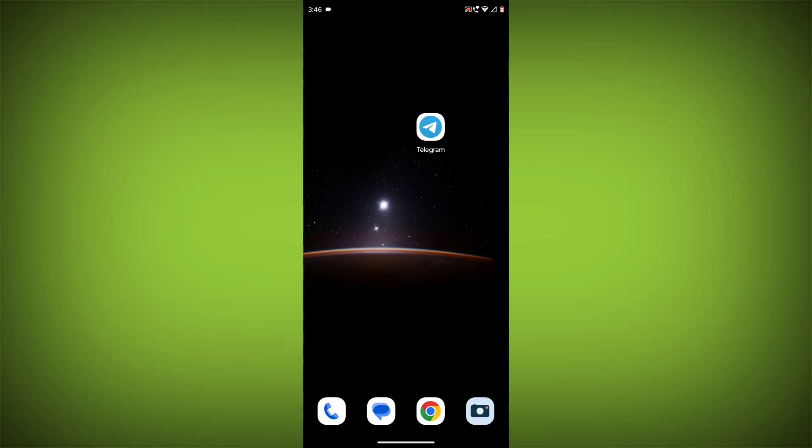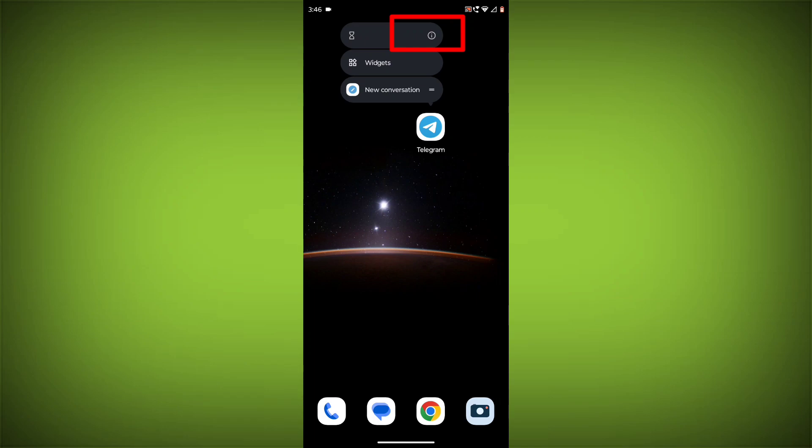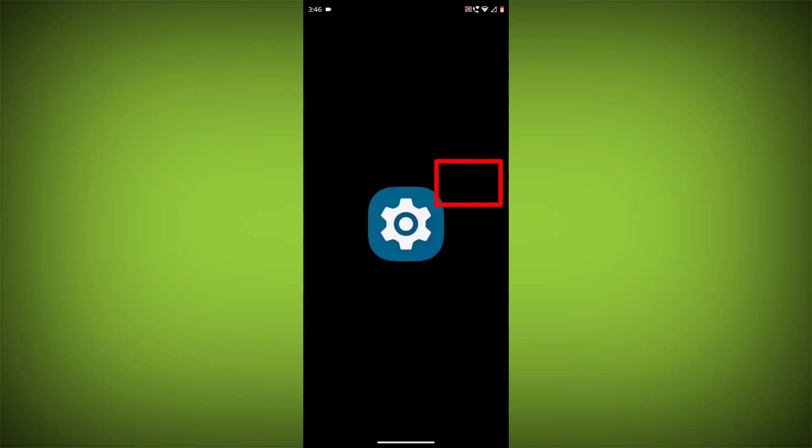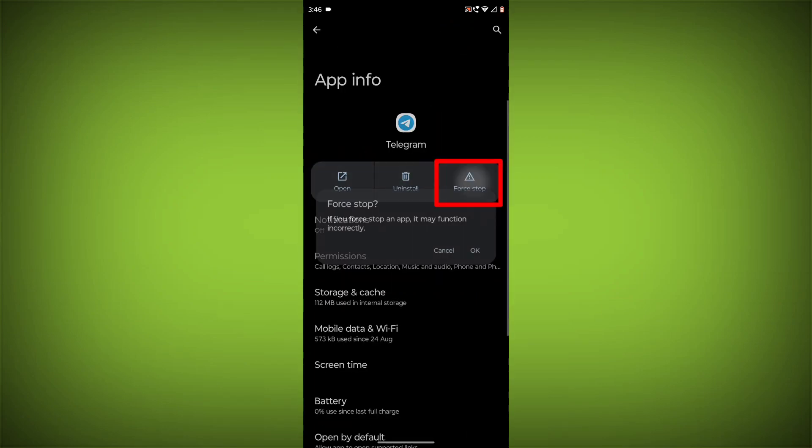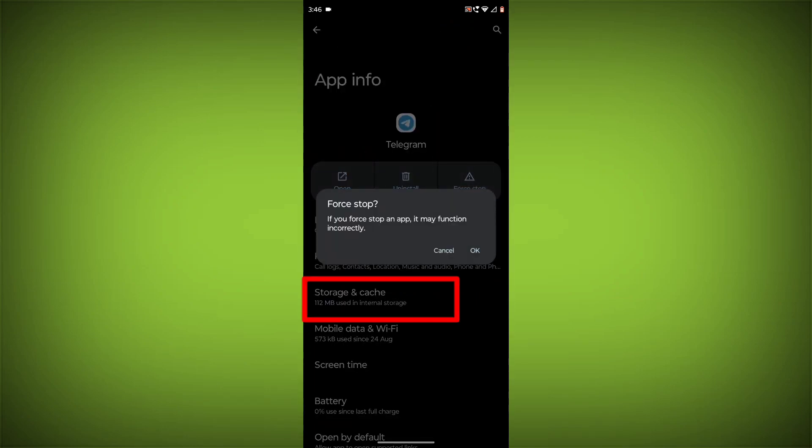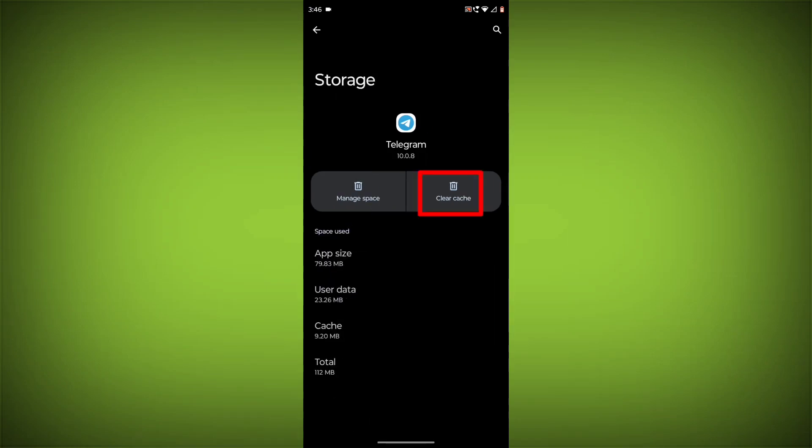To clear the app cache and data, long press on Telegram, then click on app info, then click on force stop. Then go to storage cache, click on clear cache and clear storage.